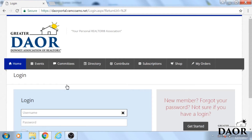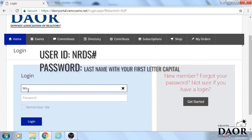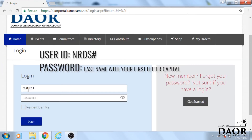And then you're going to log in. Your user ID is your NRDS number, and your password is your last name with the first initial capitalized.